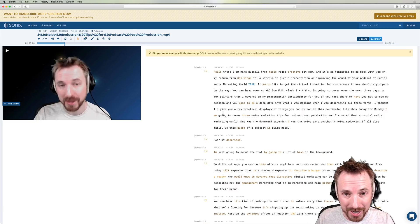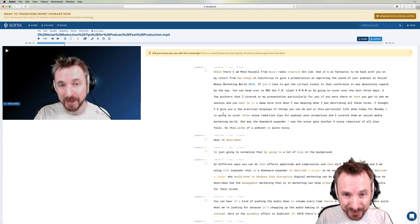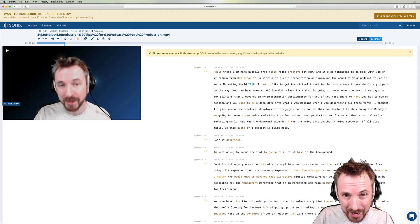And just as an aside, the closed captions to this video were generated entirely by Sonics. Enjoy.